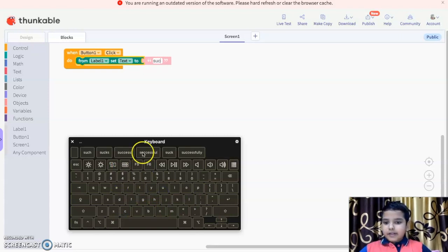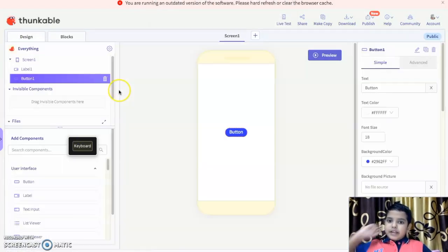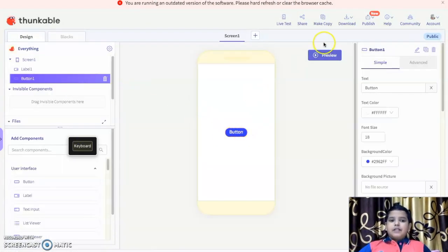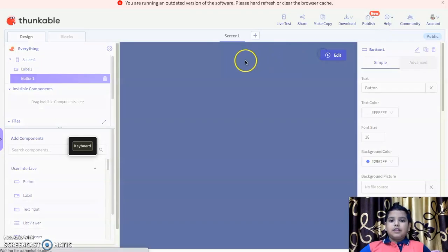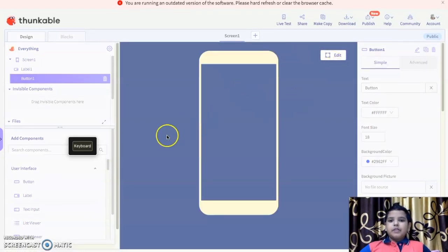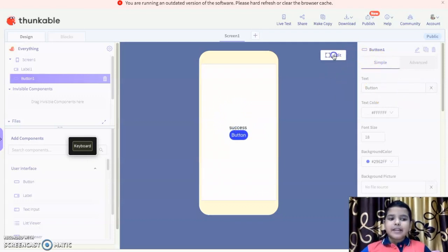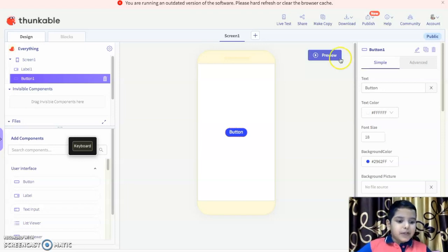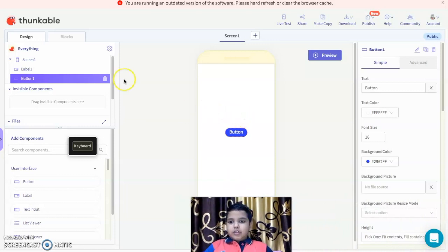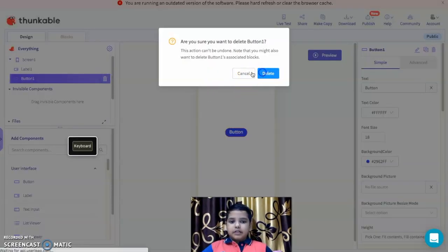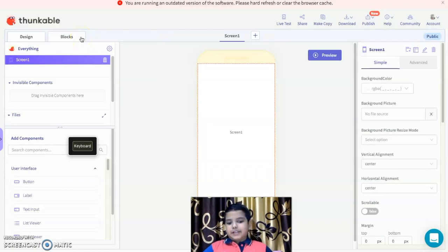Let's go to design and do a live test. We click the button and it shows 'success'. This is the event I told you about in the last few videos. Now let's delete this and move on.